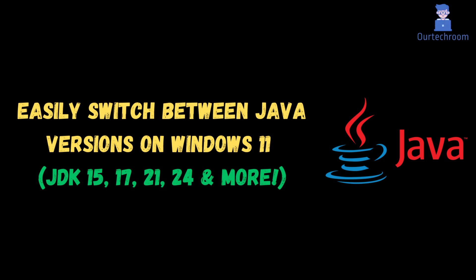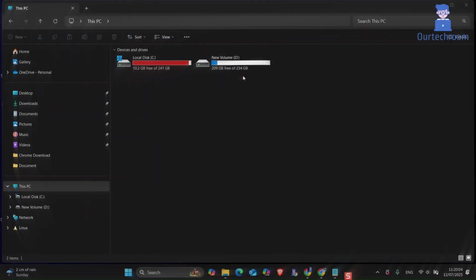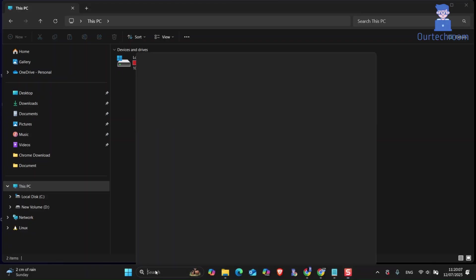In this video I will show you an easy way to switch between Java versions on Windows 11. First of all, let's check which version of Java is active on my Windows machine.